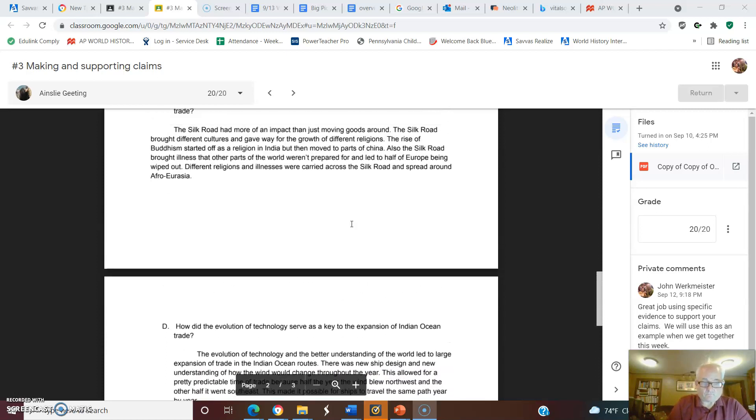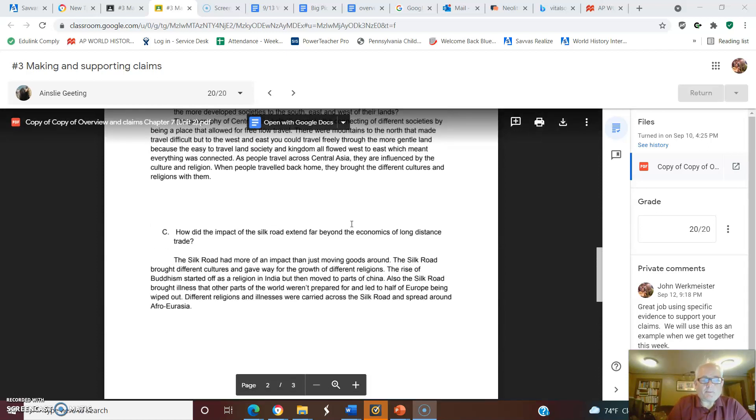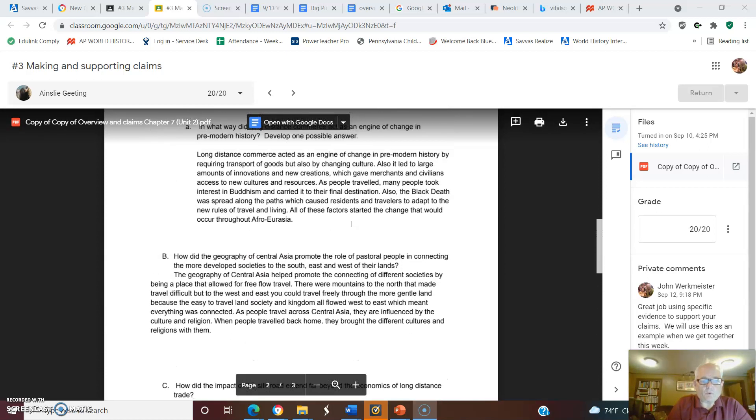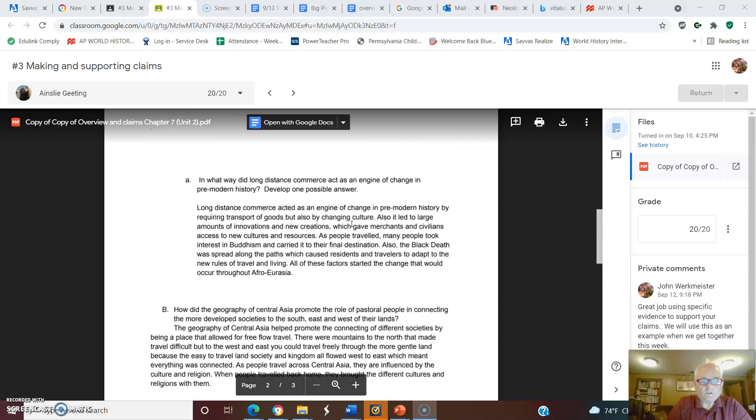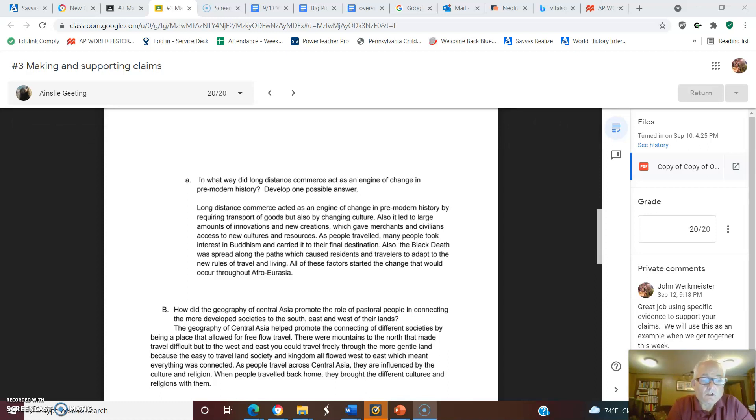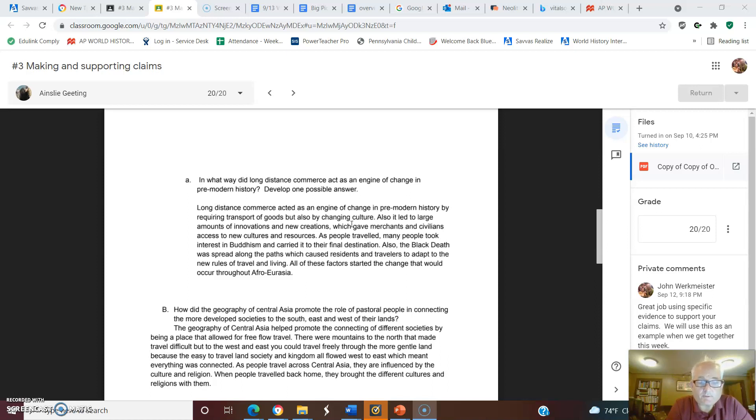Now if we go back to number one here. In what way did long-distance commerce act as an engine of change in pre-modern history? Develop one possible answer. Long-distance commerce acted as an engine of change in pre-modern history by requiring transport of goods but also changing culture.